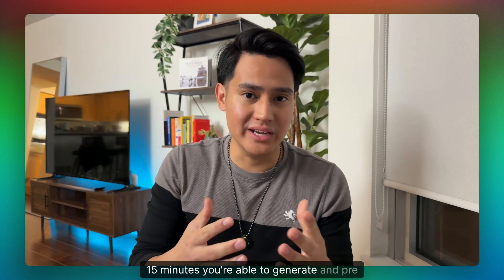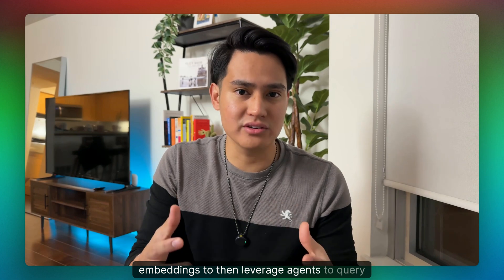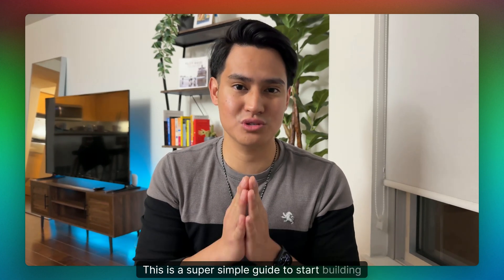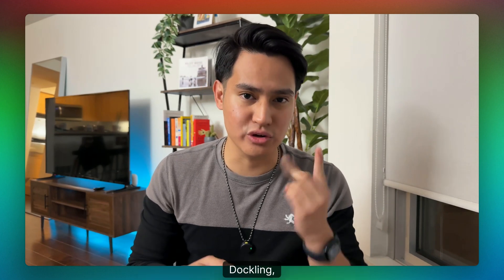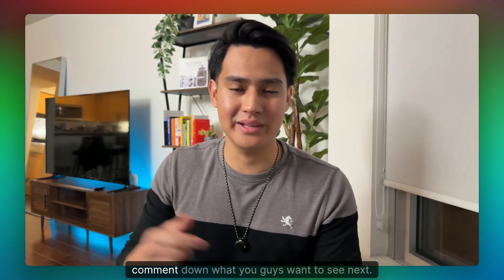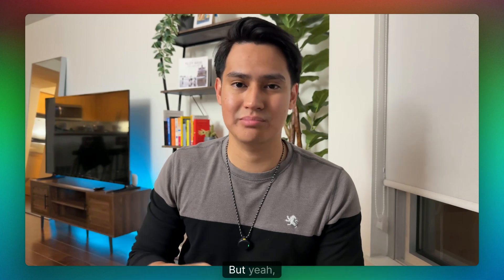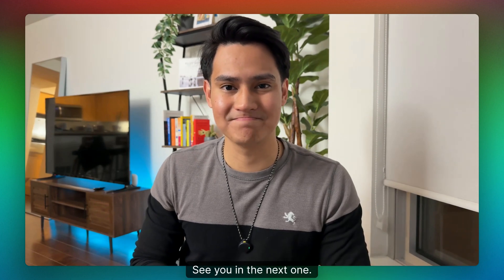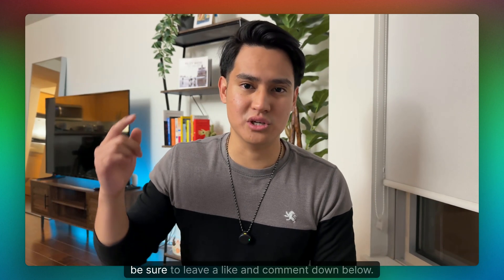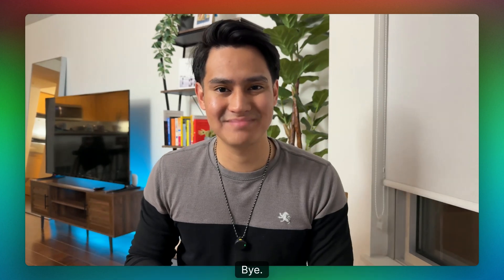I think this is a great start to a recommendation engine. In like 10-15 minutes, you're able to generate and preprocess embeddings to then leverage agents to query against a vector database. This is a super simple guide to start building recommendation engines with AI agents. Super awesome to use tools like Crew AI, Dockling, Weviate's and an Exit Search tool to put everything all together. Comment down what you guys want to see next. This is AI agents and RAG and recommendation systems. Thanks guys, see you in the next one. If you found this video super valuable, be sure to leave a like and comment down below. Thanks guys, peace, bye bye.